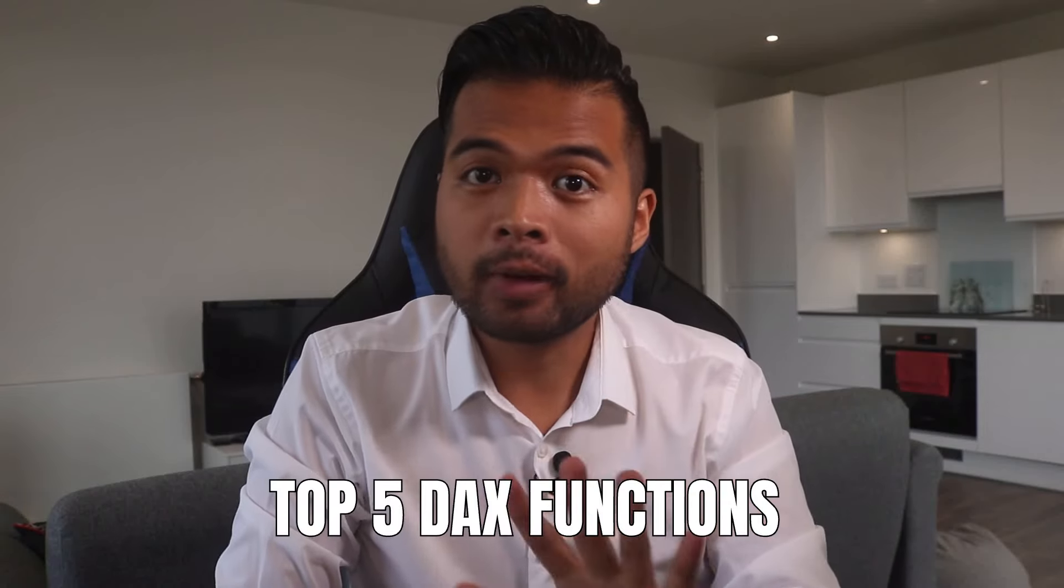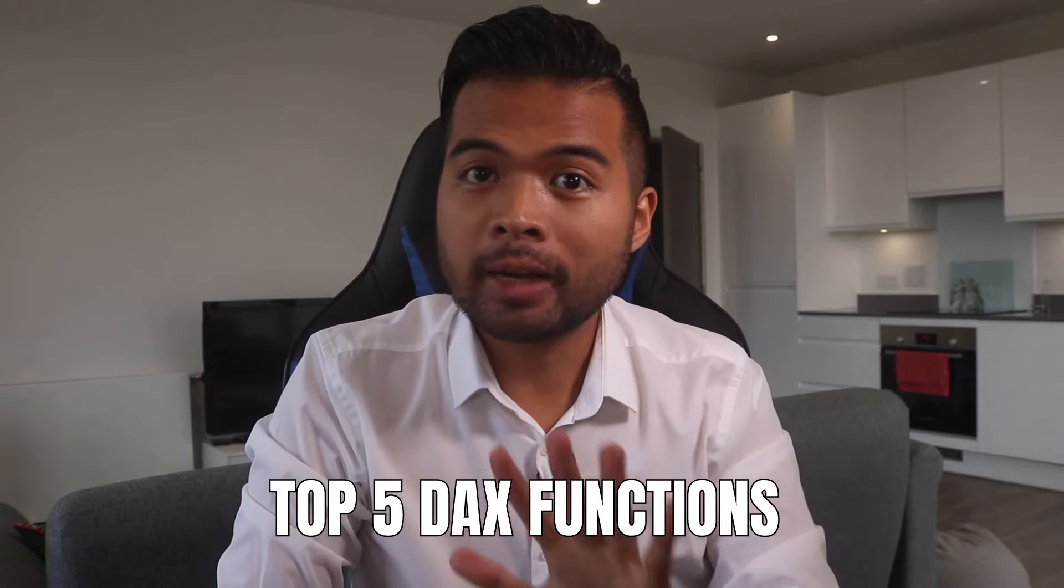In this video, I want to show you the top five DAX functions that you need to learn and master to extend your DAX skills to the next level. We're going to go through them one by one with some examples, and I'm also going to include a download file in the description box below so that you can follow along as well if you want. So without further ado, let's get started.